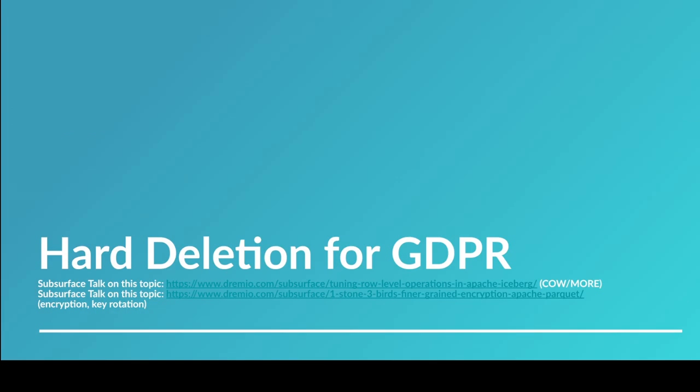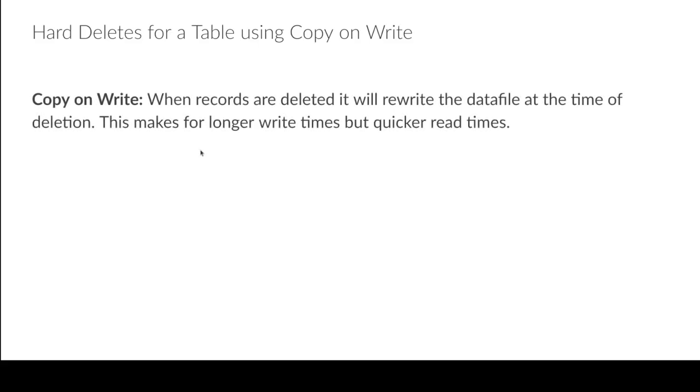When you actually delete the data, that file that had the old version of the data still exists. And the question is, how do I make that disappear so I don't get in trouble when we're talking about things like sensitive customer information that might be protected by rules like GDPR?